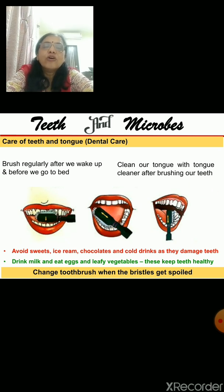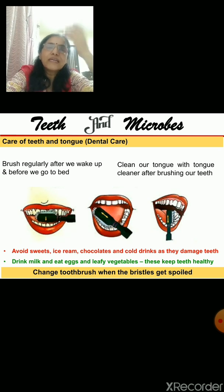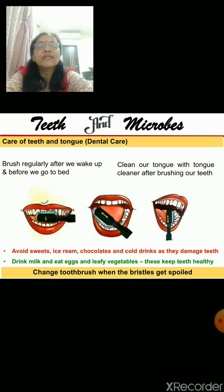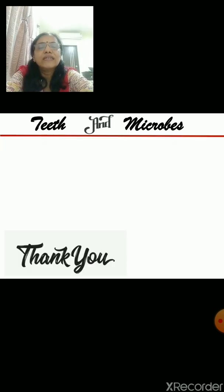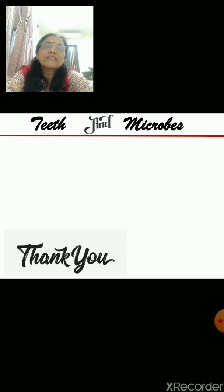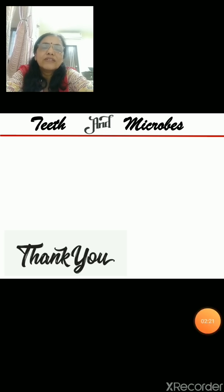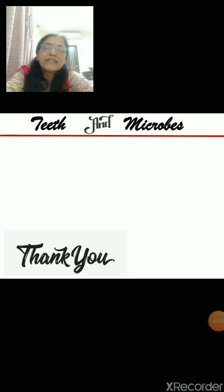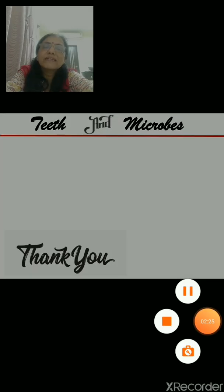I hope you will remember all these things and take care of your teeth. In our next class we will do more of this lesson. Until then, take care and bye.